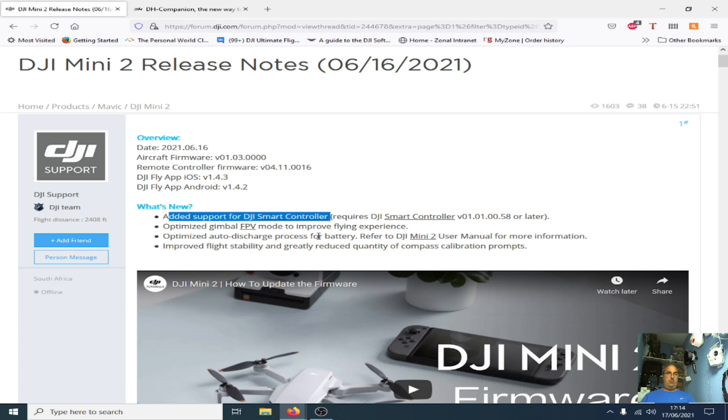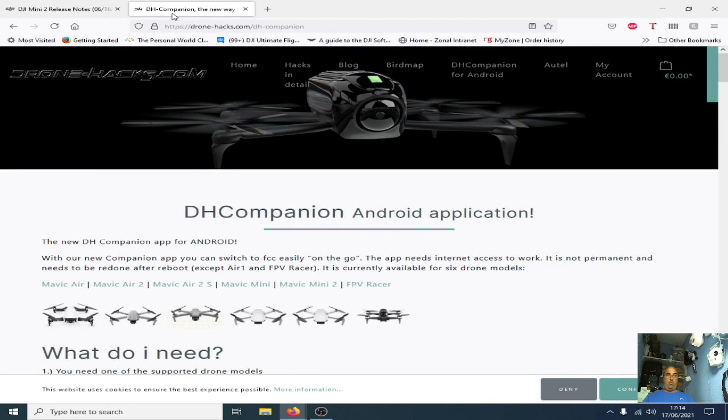Whenever a new firmware comes out I always get asked the same question: will it affect the DH companion app or will it affect drone hacks in any way whatsoever?